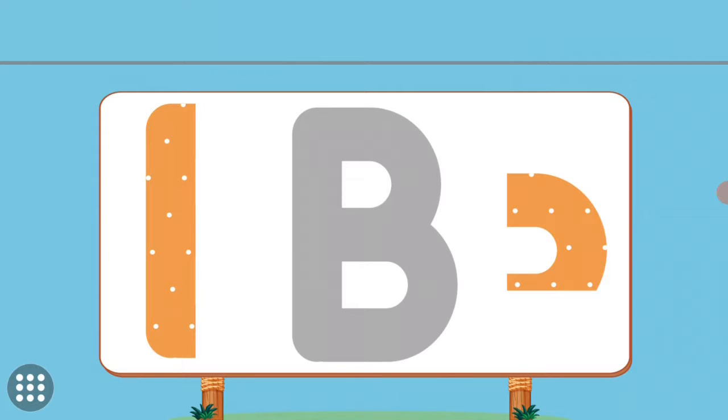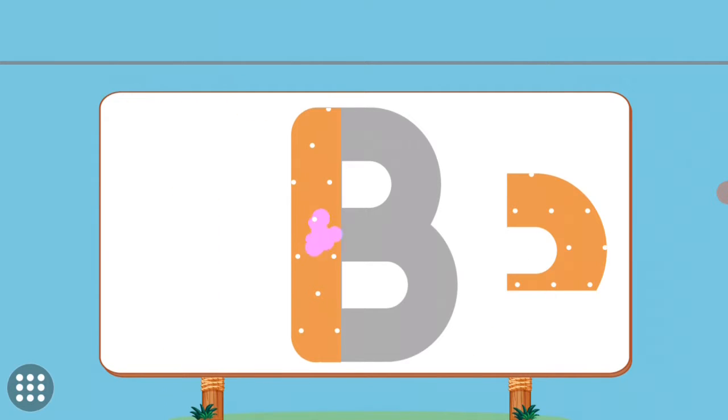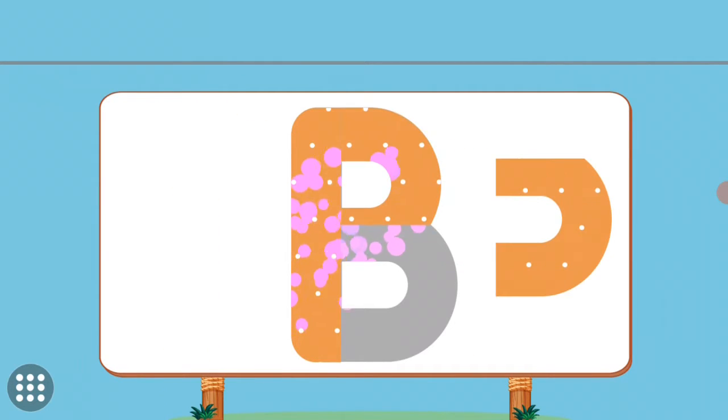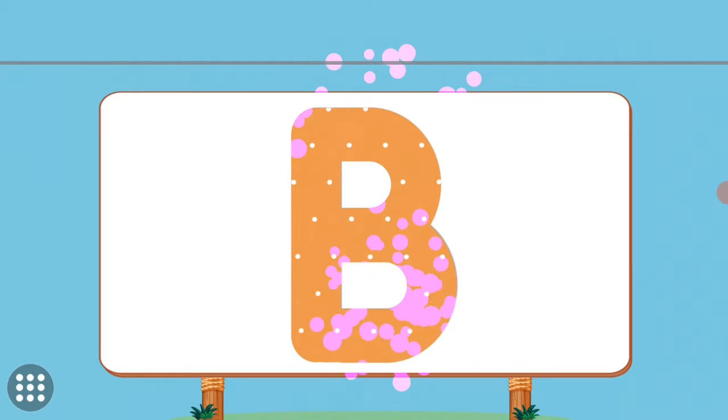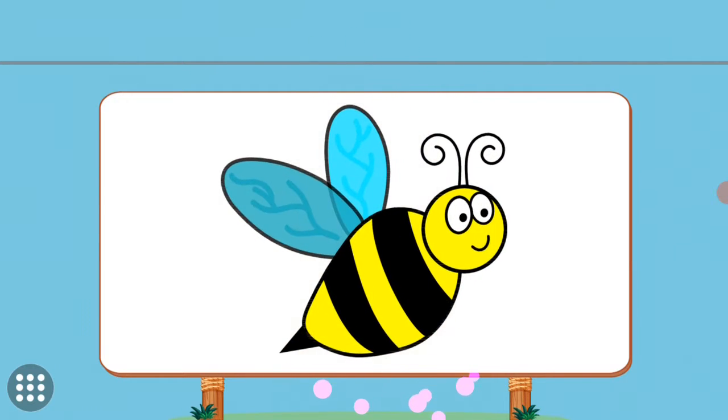Match the pictures to their shadows. B. B. B.